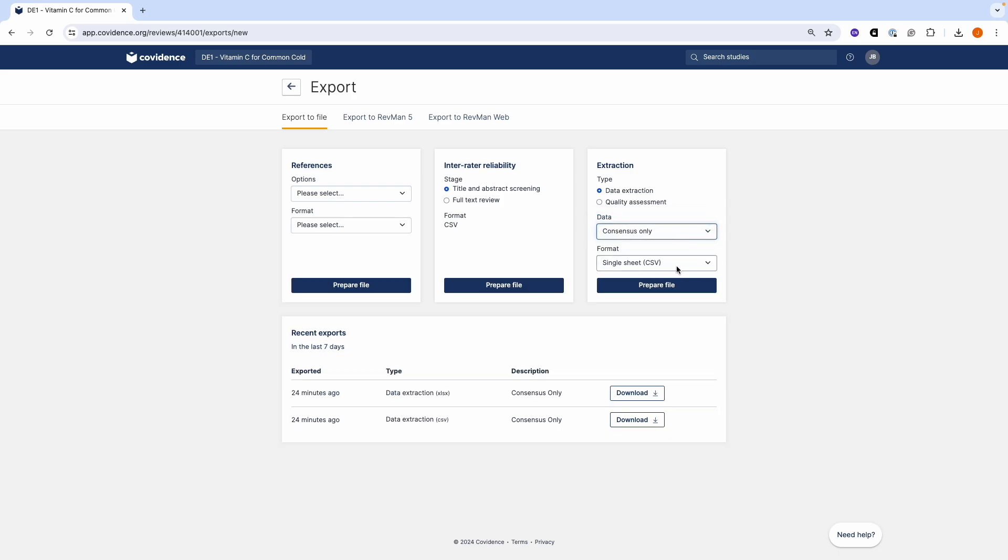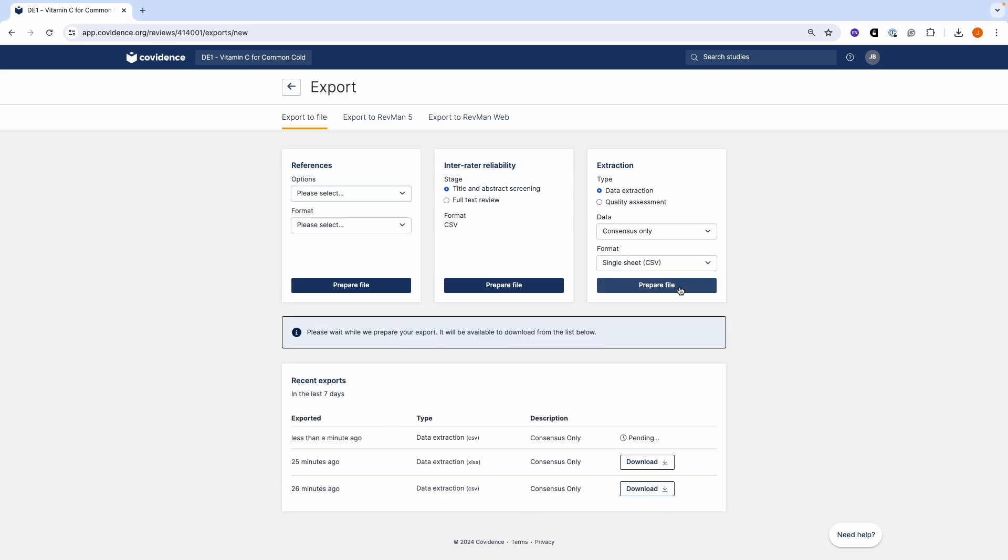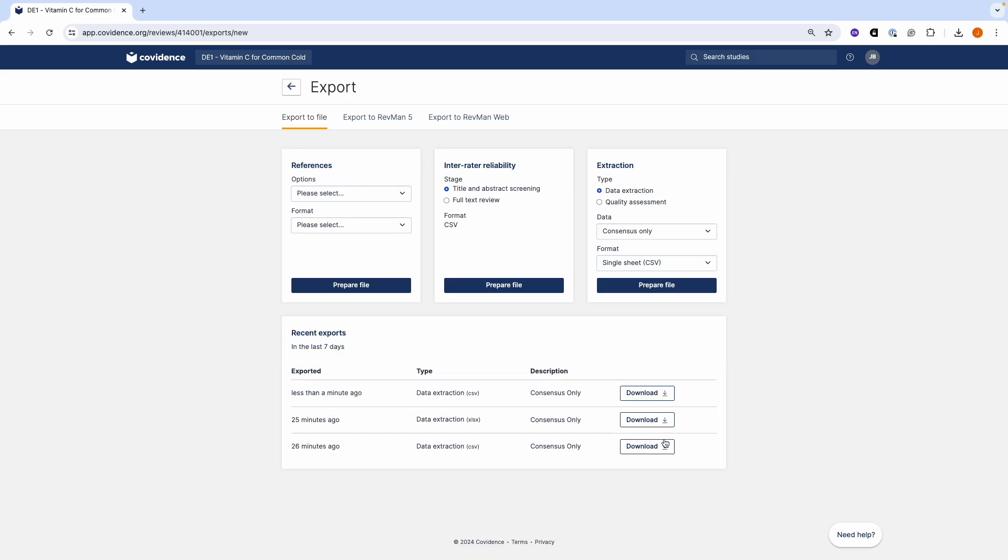Select CSV from the Format drop-down list. The CSV export is in a single sheet. Click the Prepare button and the file will be available for you to download.